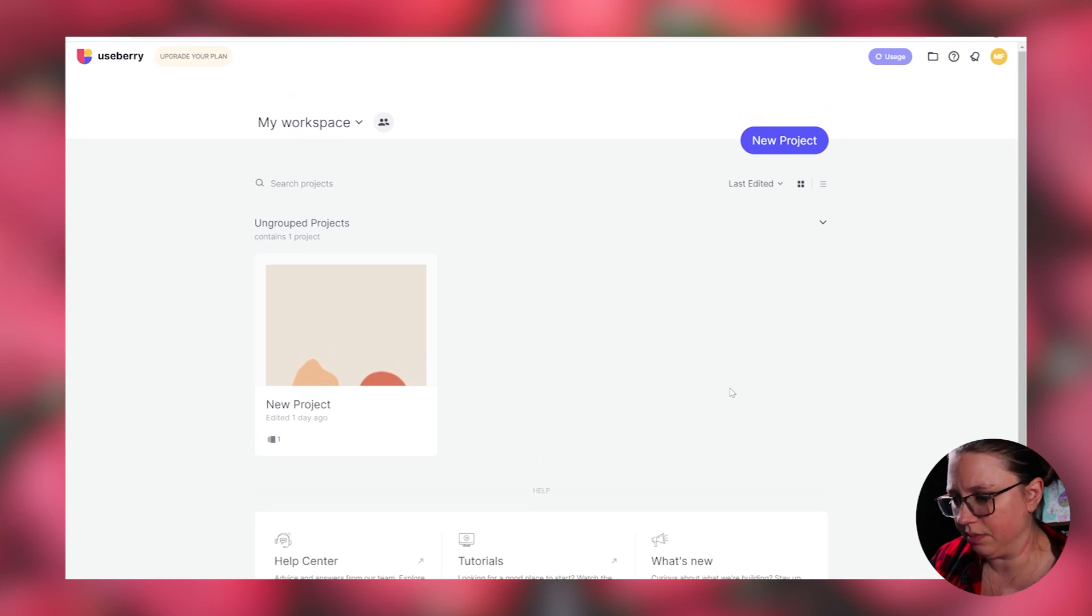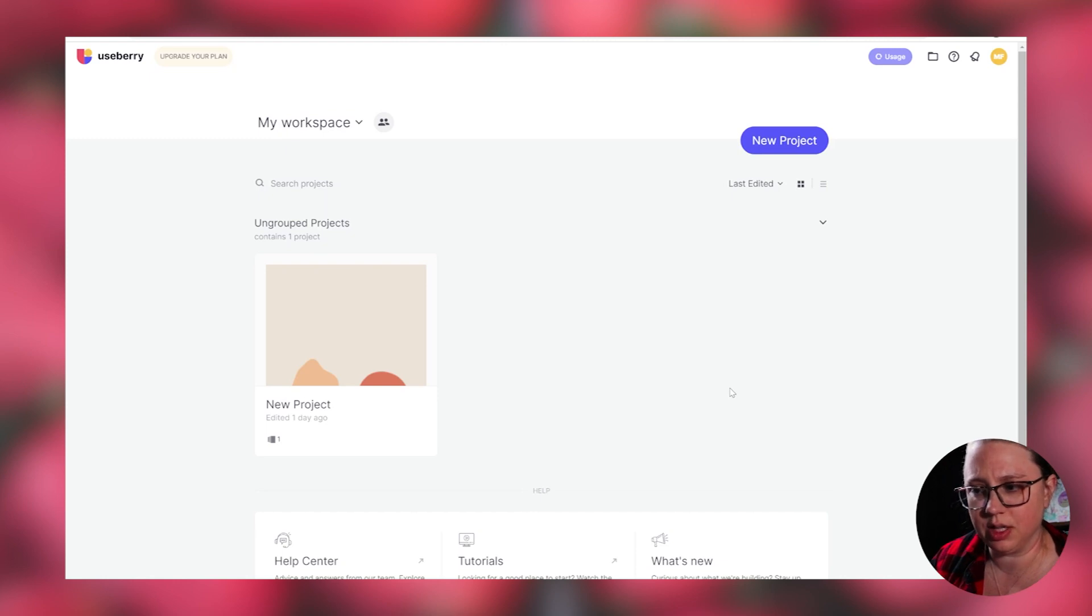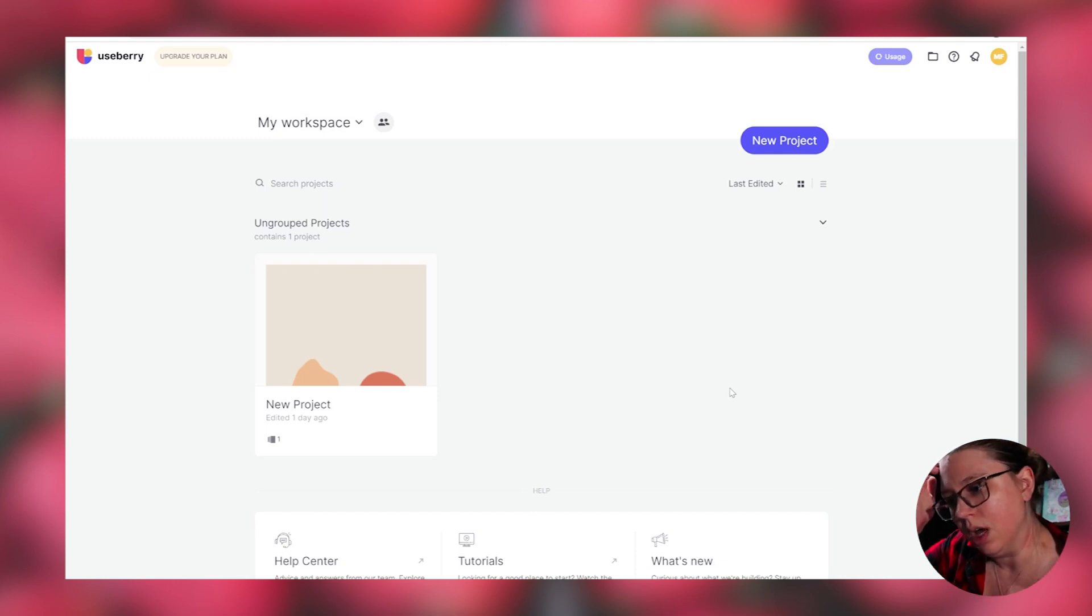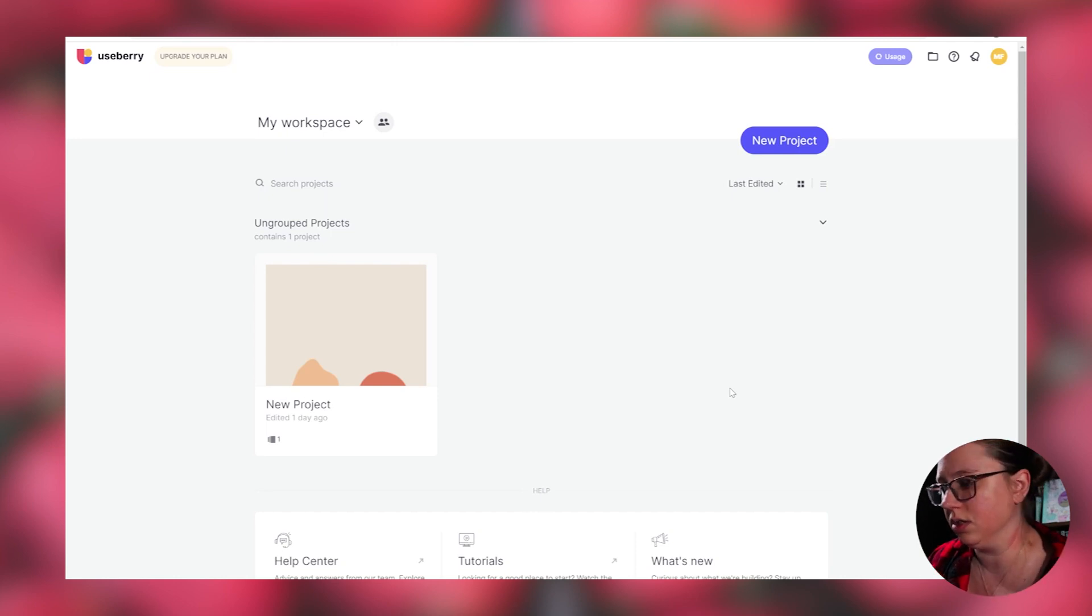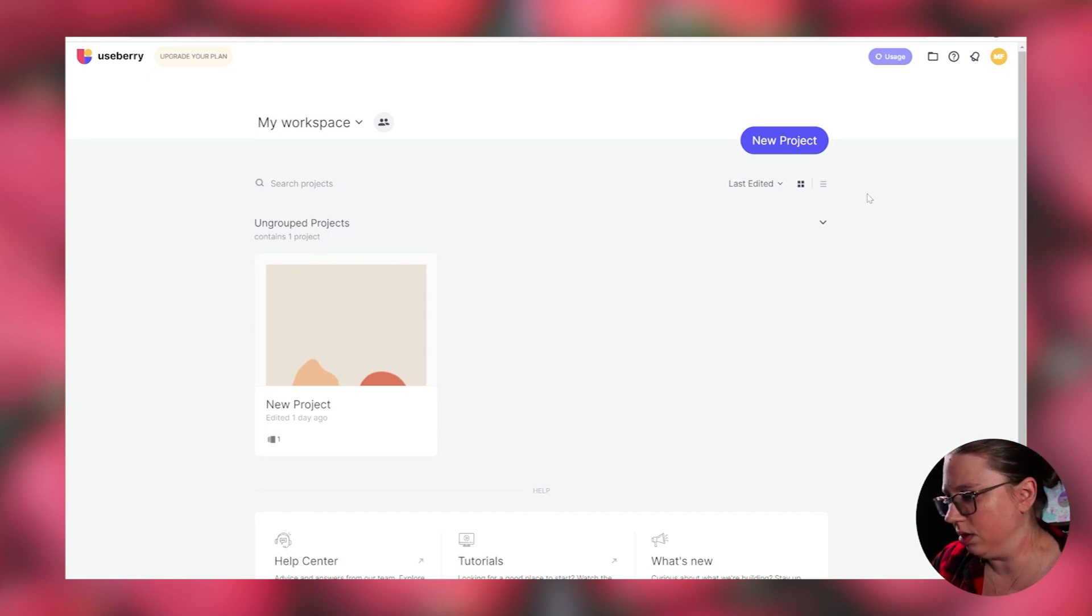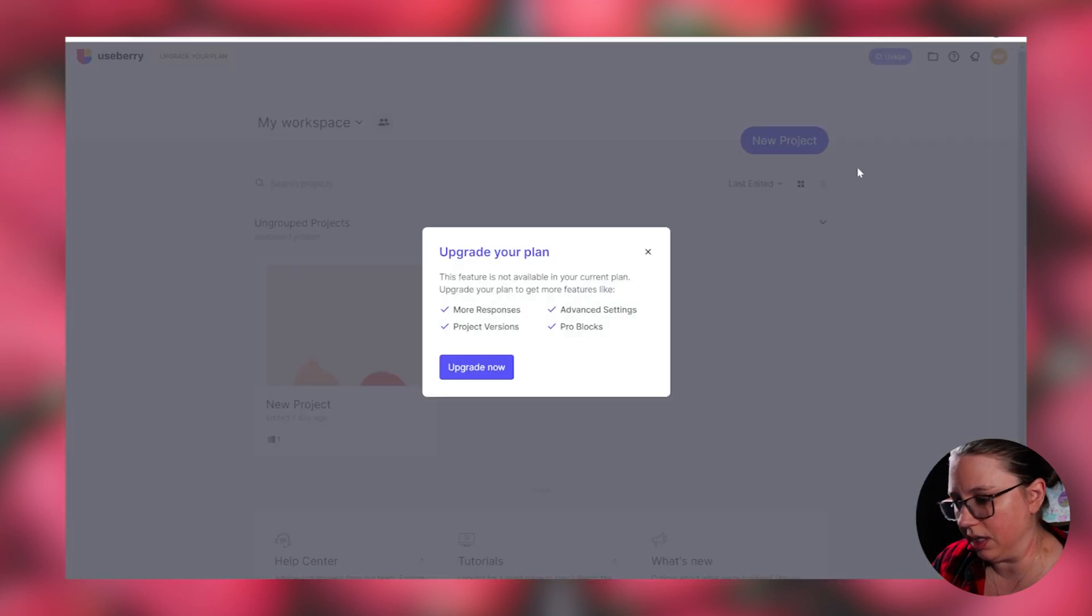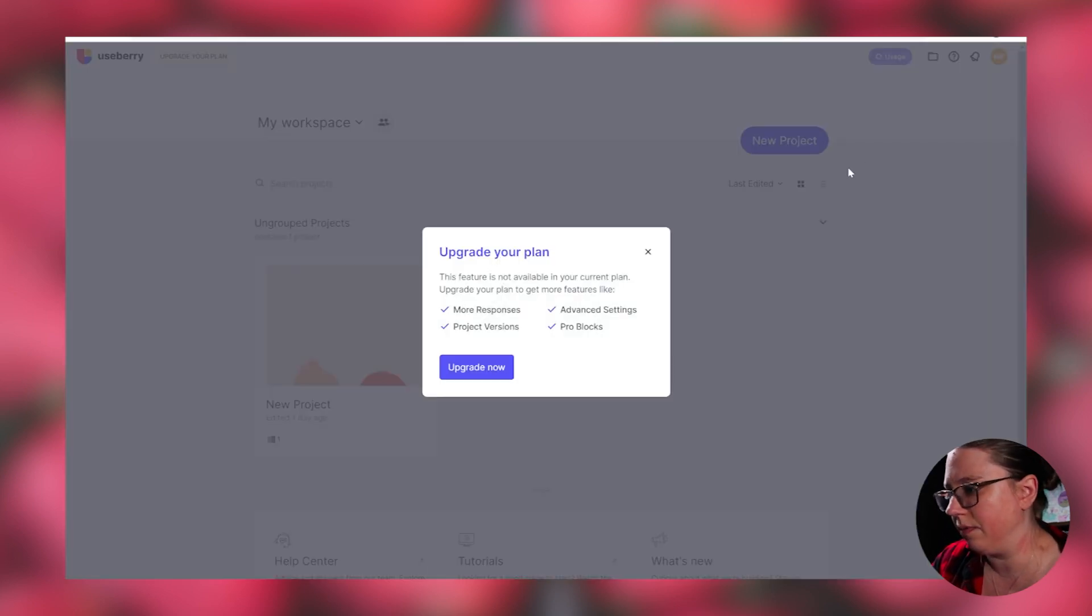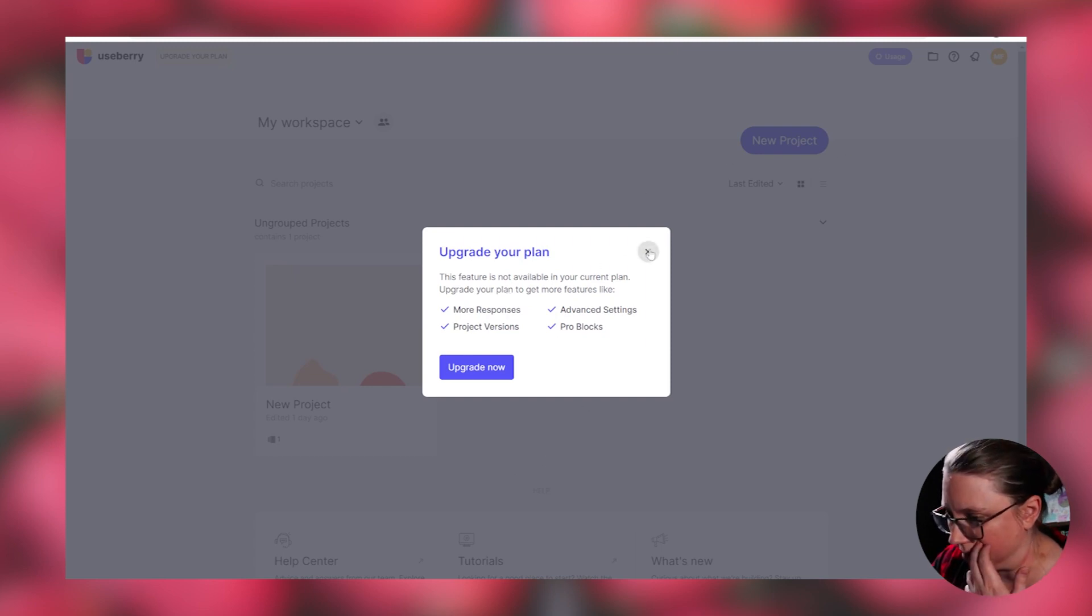There is a free option. It doesn't have as much features as the pro one does, but the features that it has works for what I needed it to do. But essentially how it works, you make a project. And because I am using the free one, I can only have one project, but that's the button you would click.